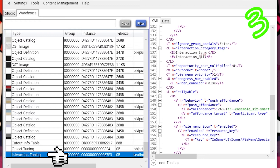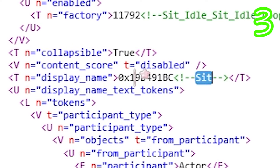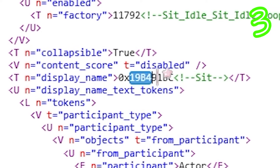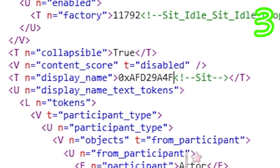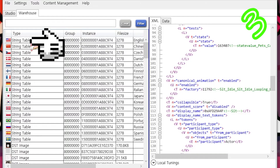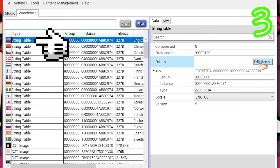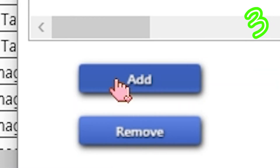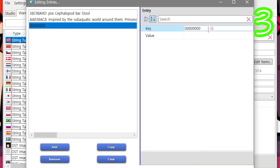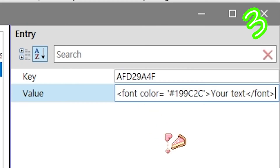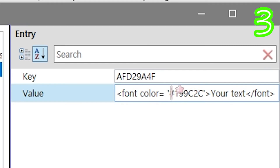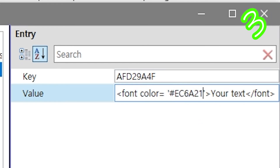Interaction tuning. Pick a display name. Paste the number. Flag. Edit. Add. Paste number. Paste script. Add your Hex.